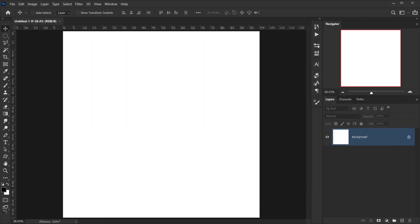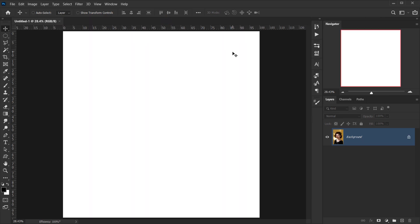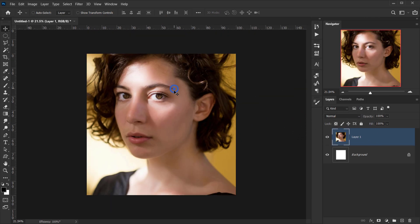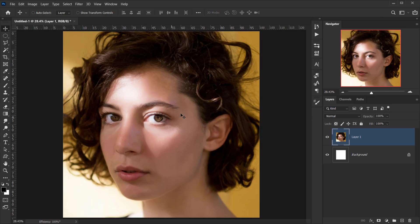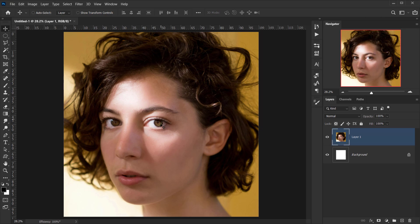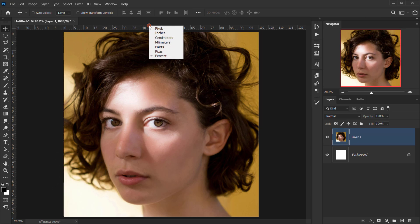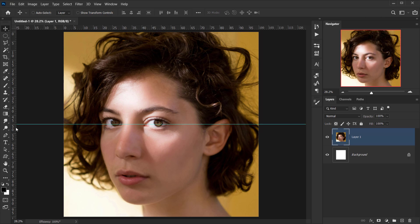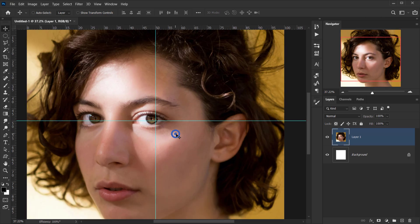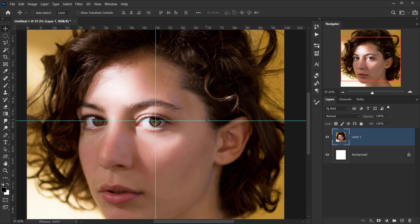I'll open the image in a new tab, then press Ctrl/Cmd+A to select everything, Ctrl/Cmd+C to copy, and Ctrl/Cmd+V to paste. The main idea is to have the focus of the image on the eye. I'll use rulers — press Ctrl/Cmd+R to open them — set to percentage, and drag guides to the 50% mark on each axis to find the center, then place the eye exactly there.